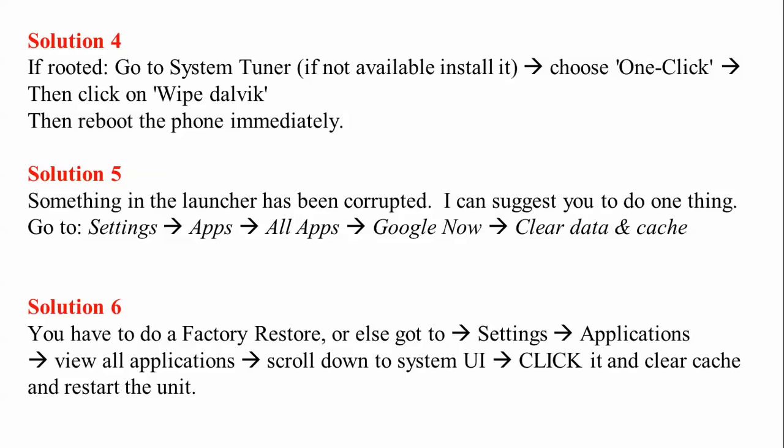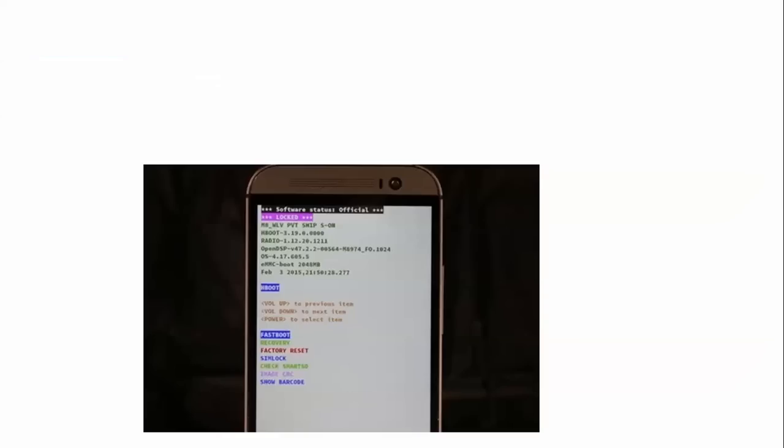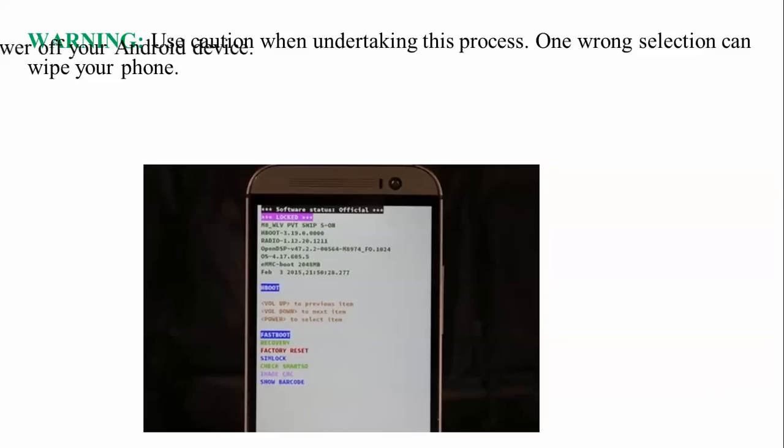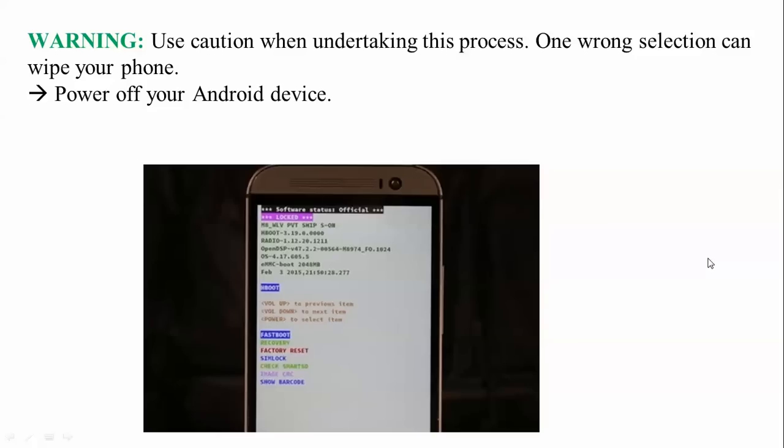So here are the small things I'm presenting you. You can solve that error and here is one more step. Here is one more thing: warning before using these. Undertake this process - one wrong selection can wipe your phone.